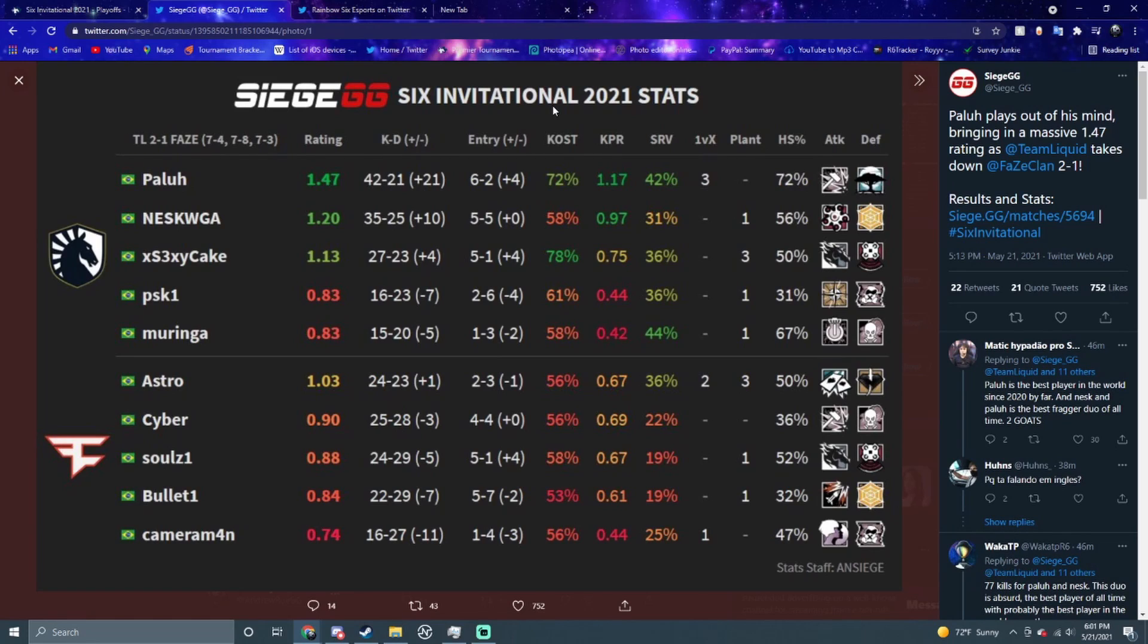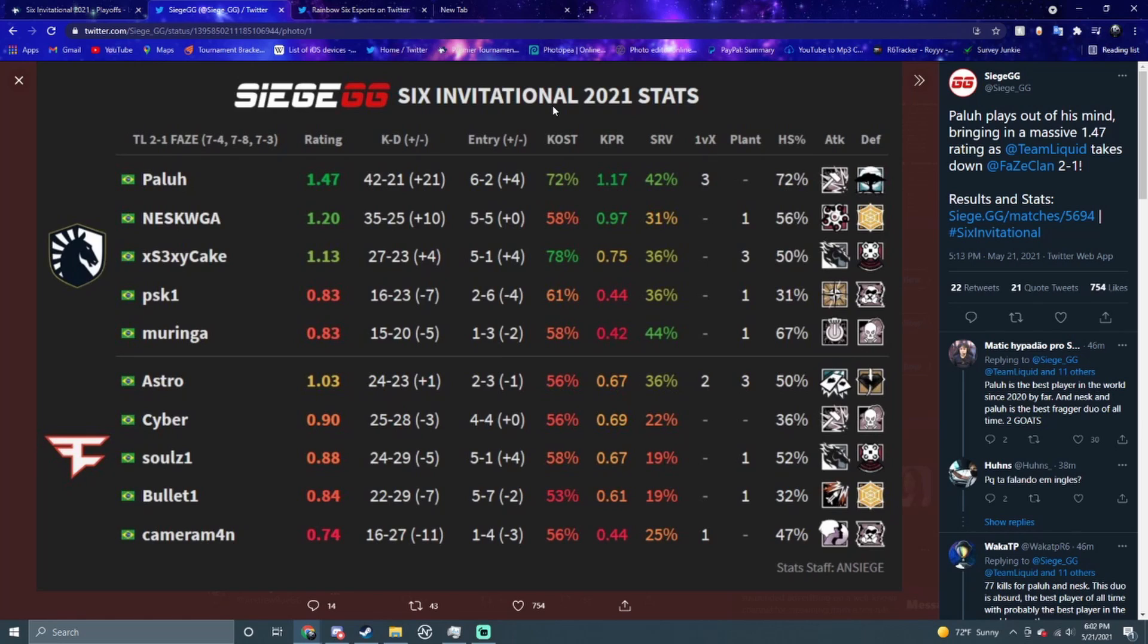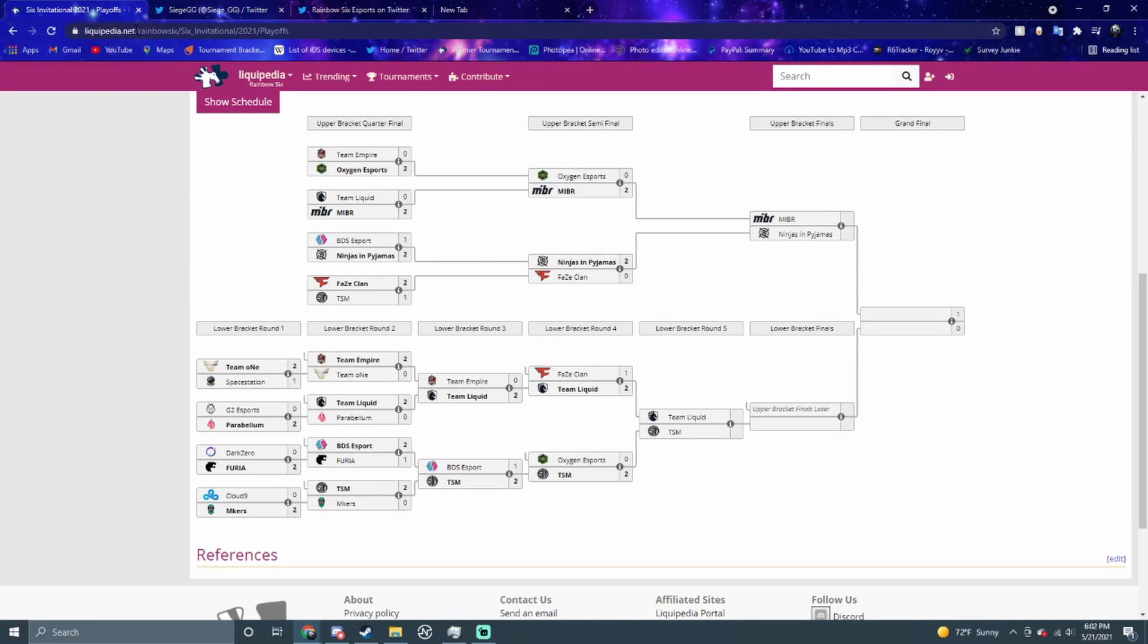For FaZe, they've got to get the teamwork together. The problem with this match especially is that they're not playing as a team. I feel like they get advantages and they kind of throw them away. They're not really playing as a team. You've got to start playing as a team if you want to win these events. I did say that Team Liquid looked like the best LATAM team.